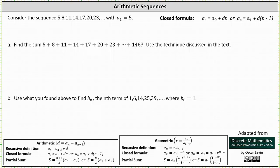We're asked to consider the sequence 5, 8, 11, 14, 17, 20, 23, and so on, with a sub 1 equal to 5. For part a, we're asked to find the sum using the technique discussed in the text. Before we do this, we first need to recognize that the given sequence is an arithmetic sequence.